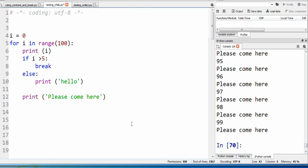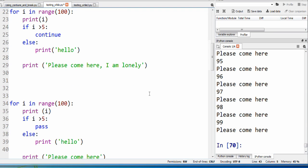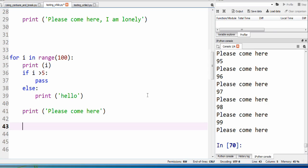So hopefully this gives you an idea of what the differences are between break, continue, and pass. Alright guys, I'll see you next time. Bye bye.